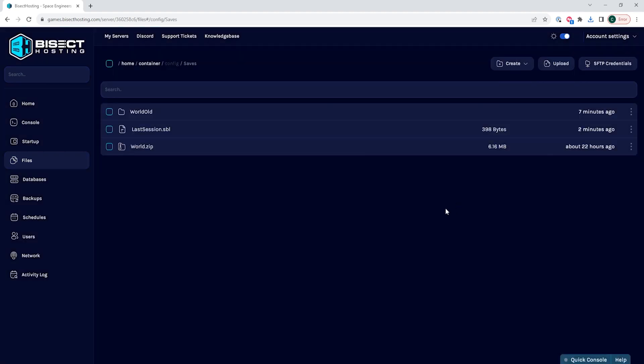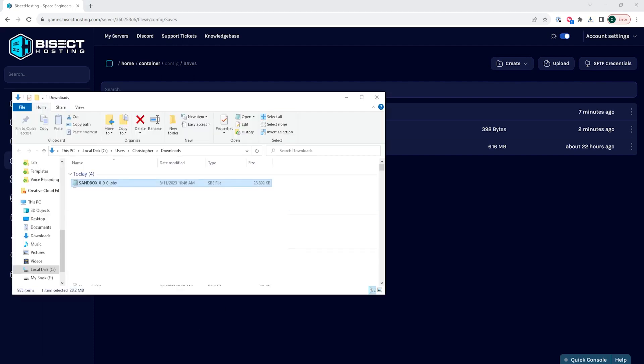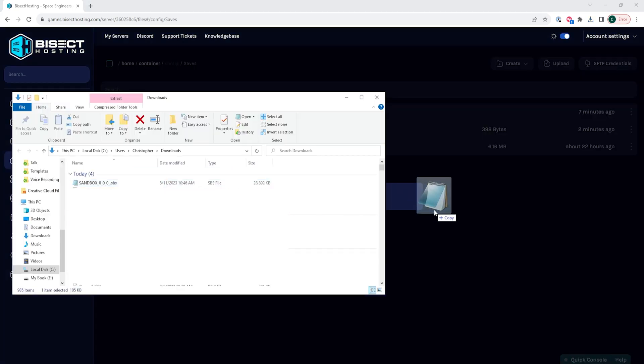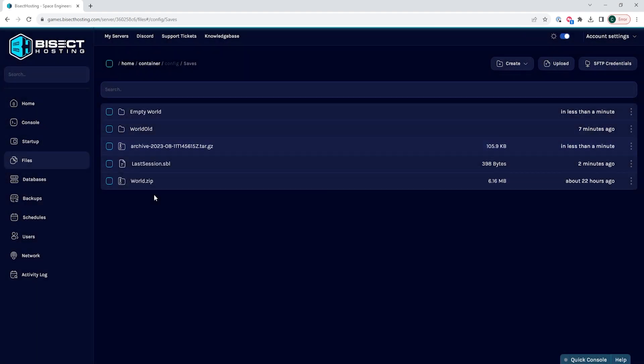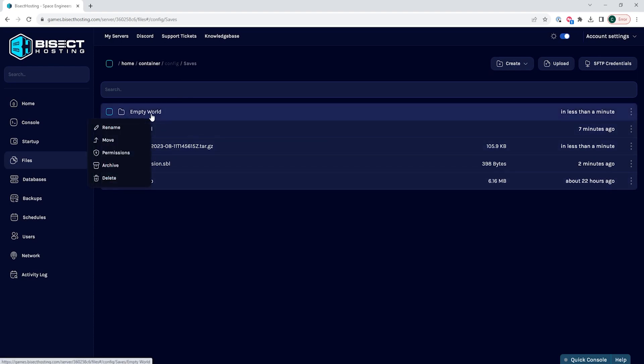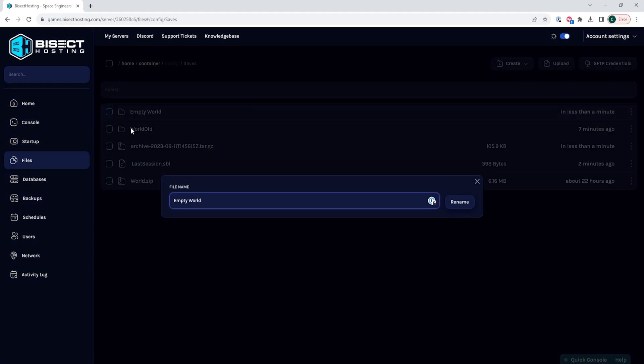Once that's renamed, we are then going to drag that zipped world file that we grabbed earlier into this folder. Once this is fully uploaded, we are then going to right click the archive and choose unarchive. Once that's unarchived, we are then going to right click and choose rename and rename this to world with a capital W and choose rename.